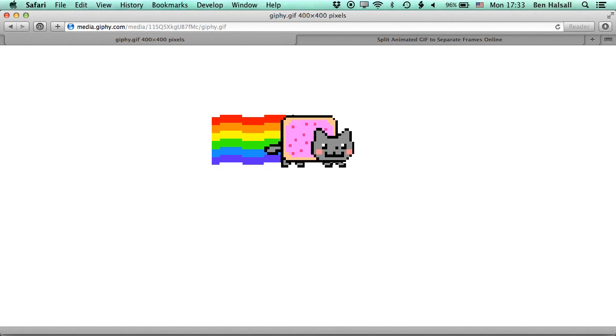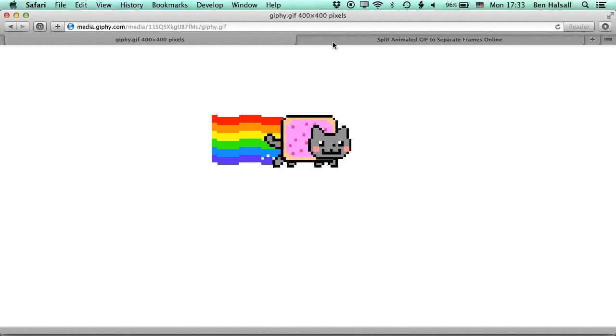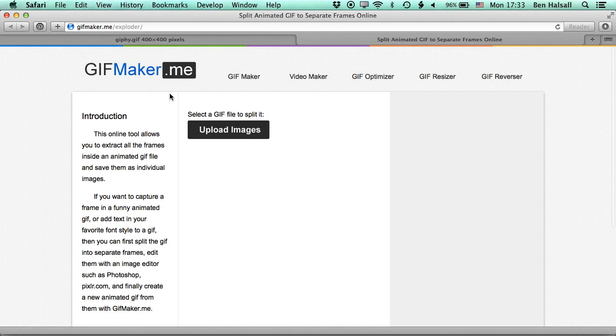And then once we've done that, we're going to upload it to another website called gifmaker.me. And basically this exploder that they have extracts out the individual frames of the animated GIF and it keeps the transparency as well.